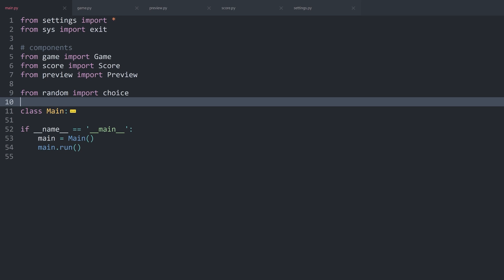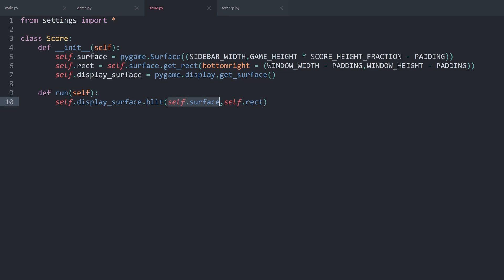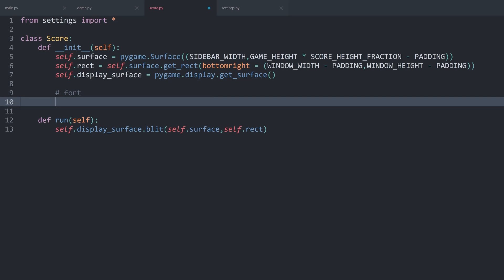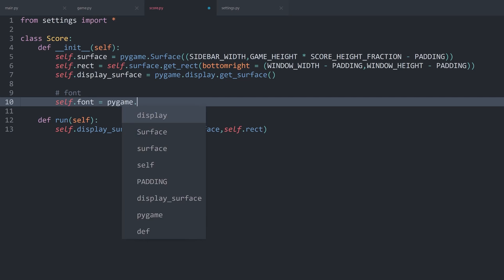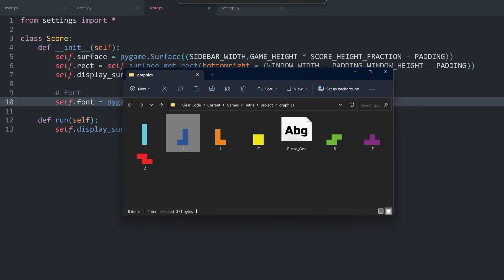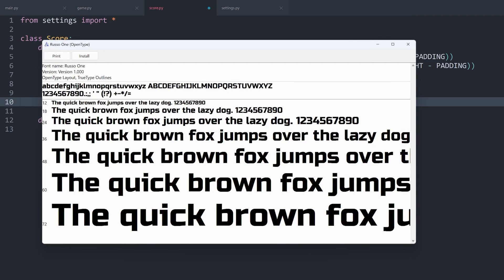We are back in main.py, although for this one I want to close the preview because we don't need that anymore. With that I can focus on score.py. Since we want to use some text, we have to create a font. This is quite easily done and something I want to store inside a font attribute. To create a font in Pygame you need pygame.font.Font, which takes two arguments: the font file and the font size. The font size I'll go with 30. For the font we will need to import a file — there we have Russo One, which is the file we want to import.